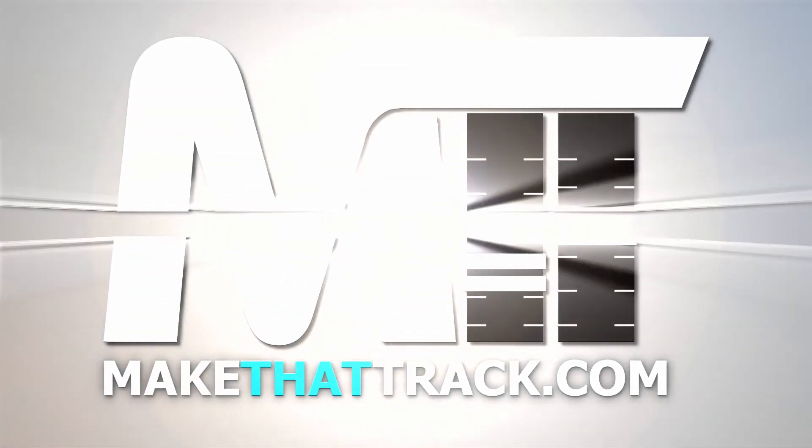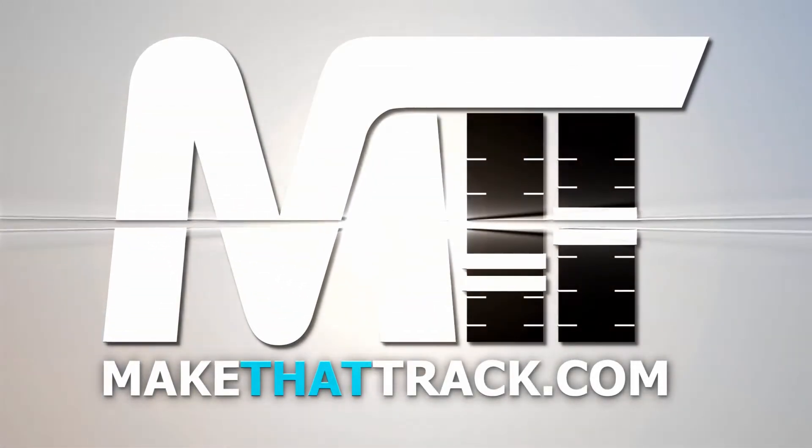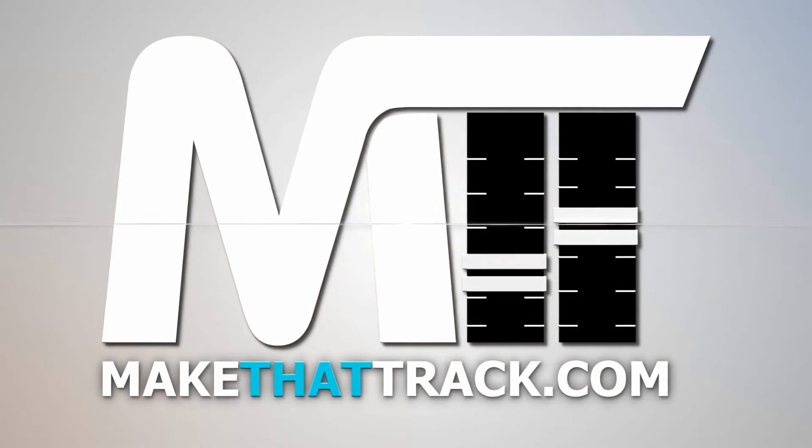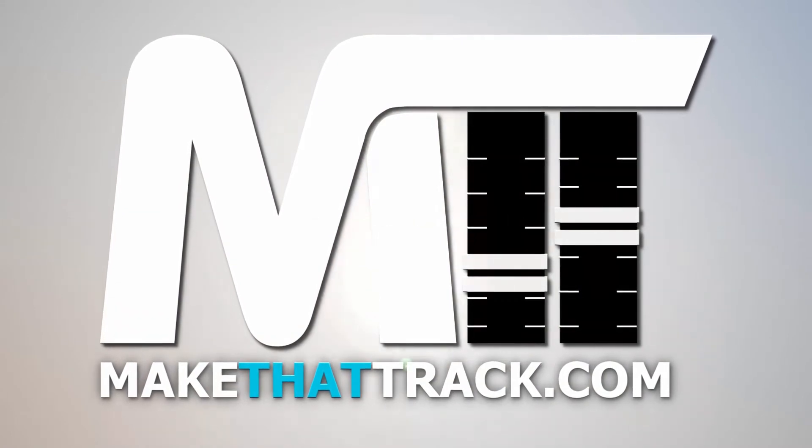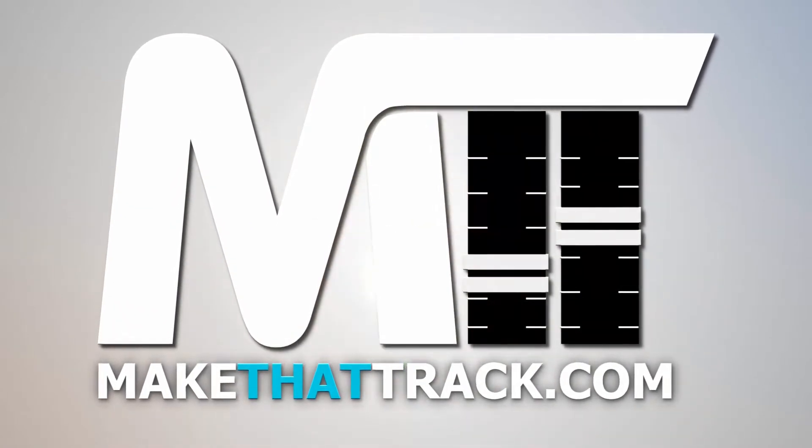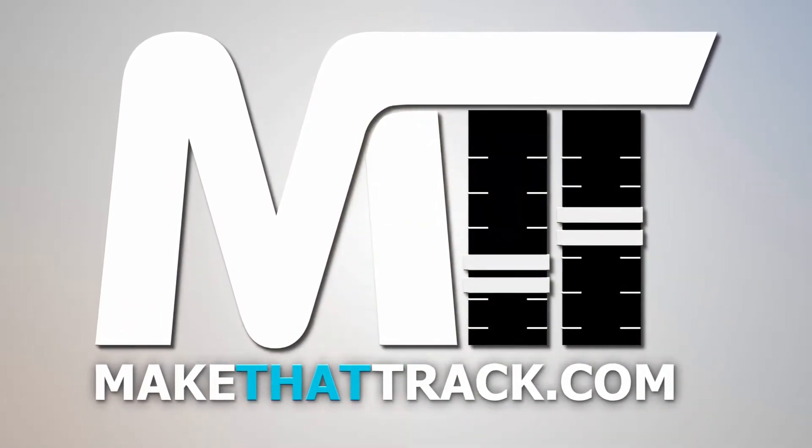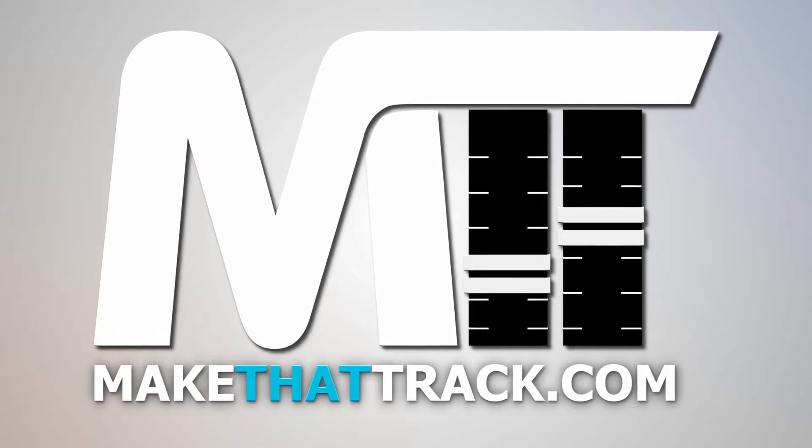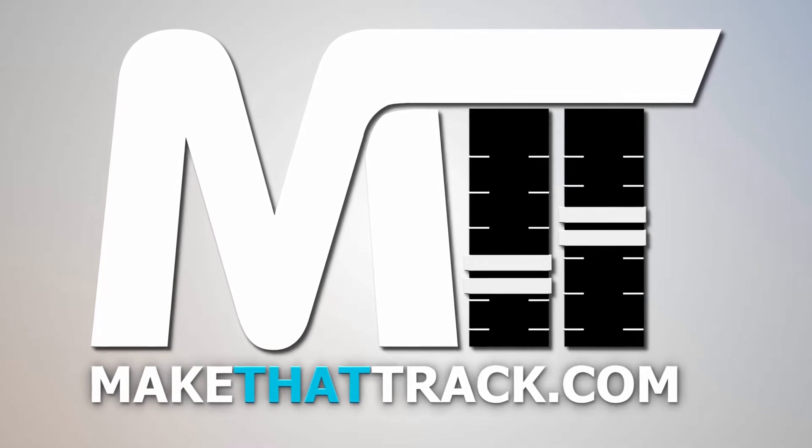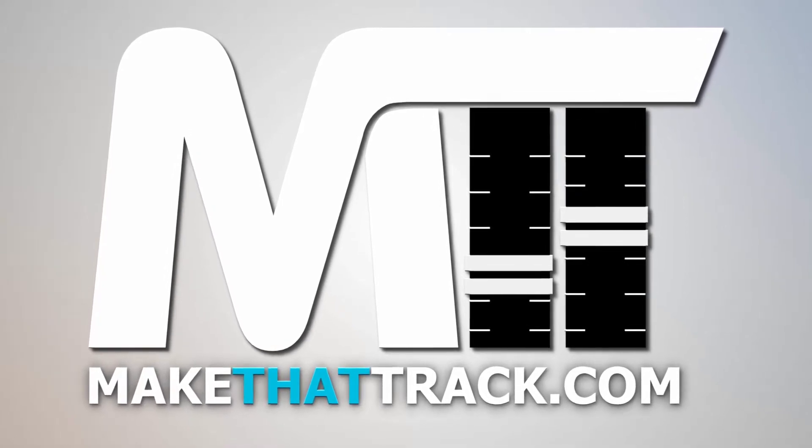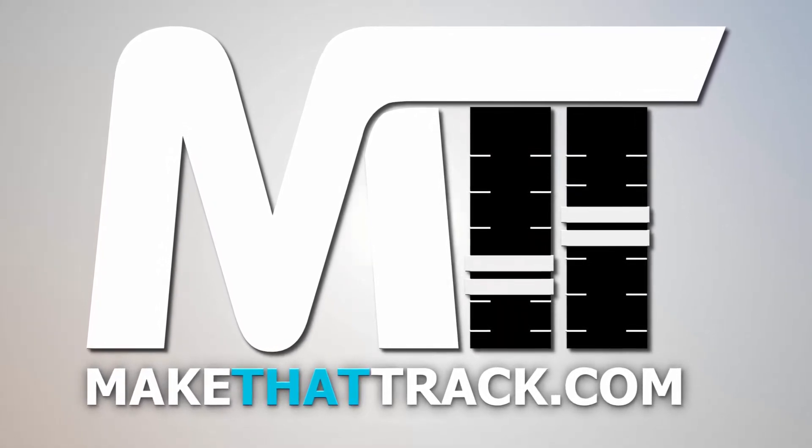Coming up is part 1 of the course from makethattrack.com. As a member of our website, you get access to all the links, presets, samples, and loops, and also project files including MIDI for all the tutorials on the site. Enjoy this free tutorial and be sure to check us out at makethattrack.com.